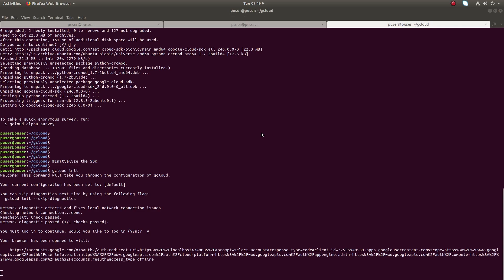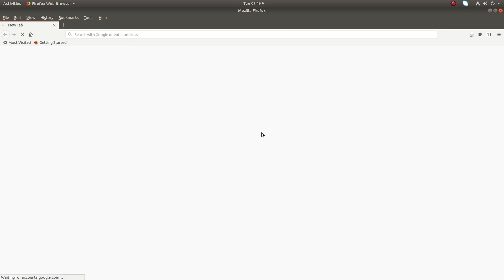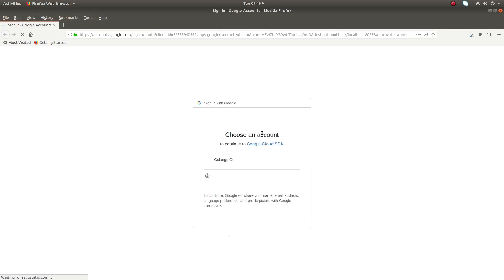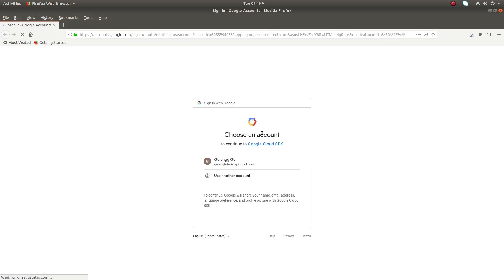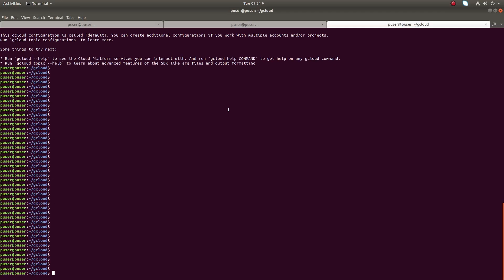There you have to log in with your Gmail ID and password. You should have an account in Google Cloud with your Gmail ID. Enter that Gmail ID and password. Now I have successfully initialized Google Cloud SDK.